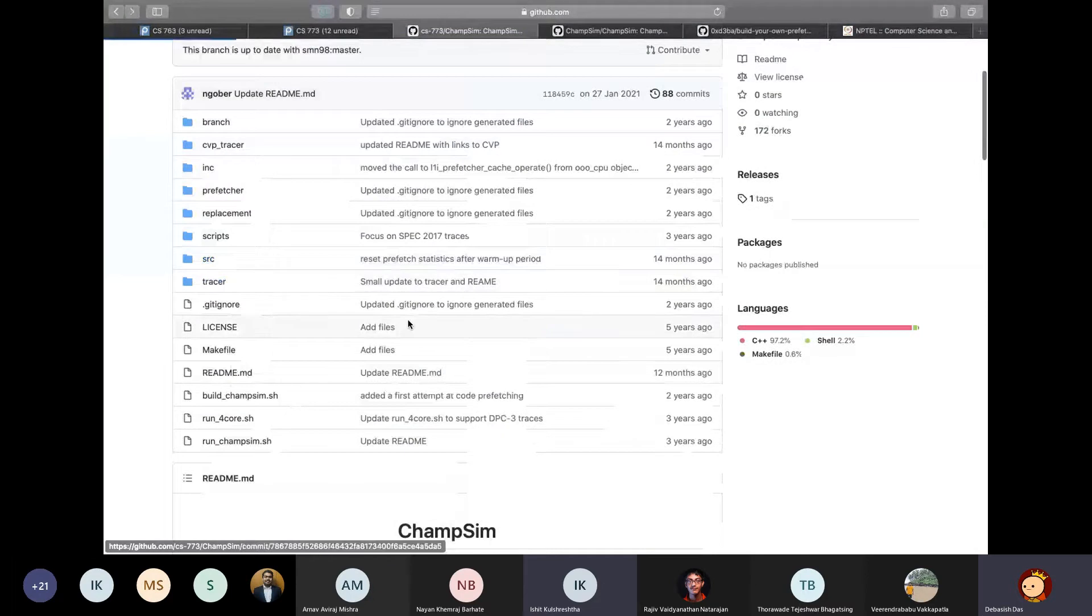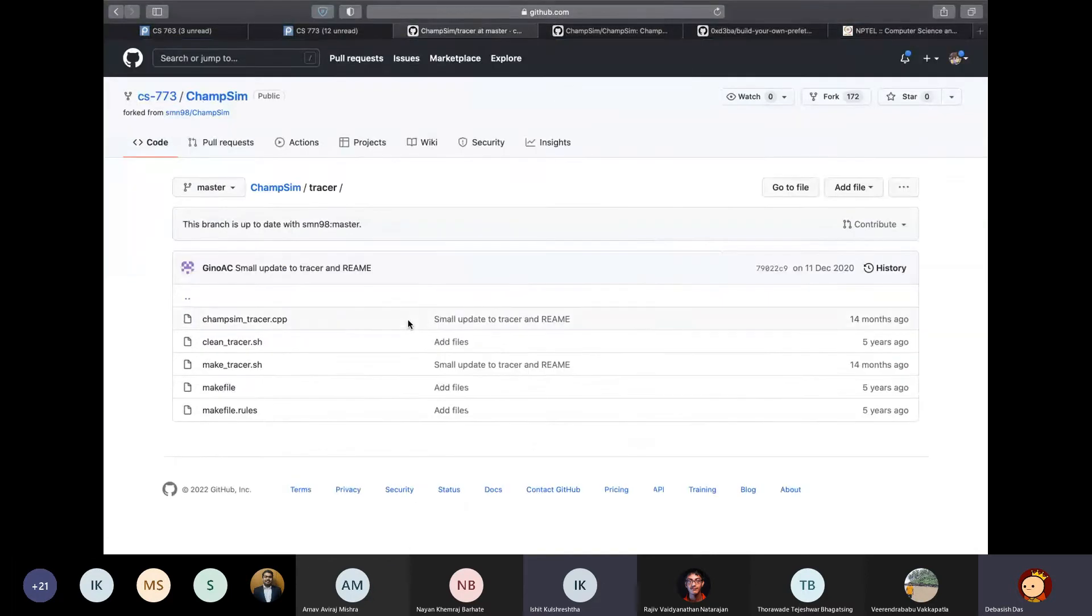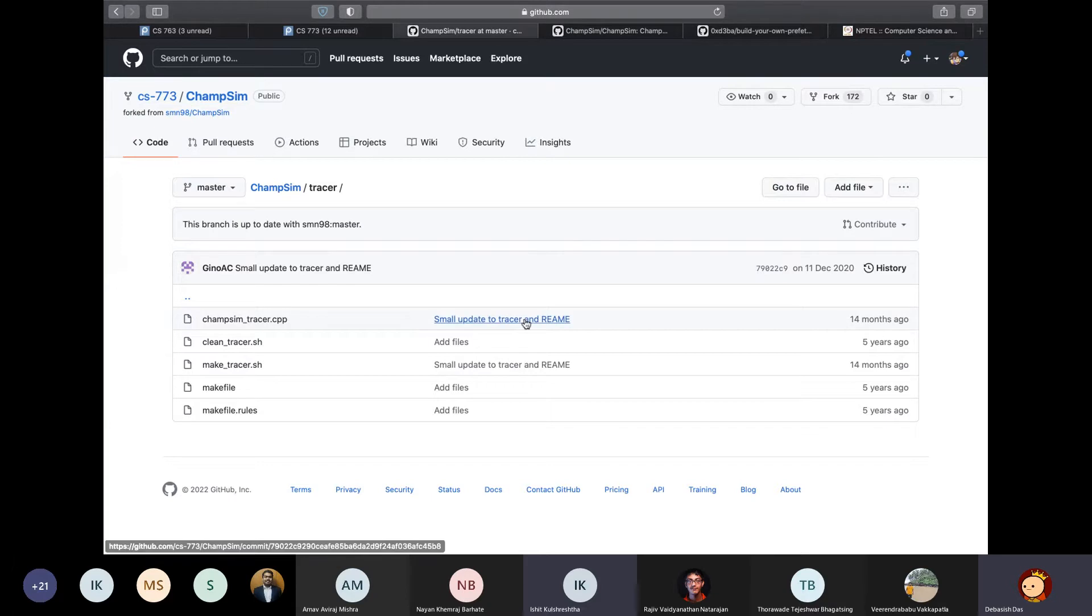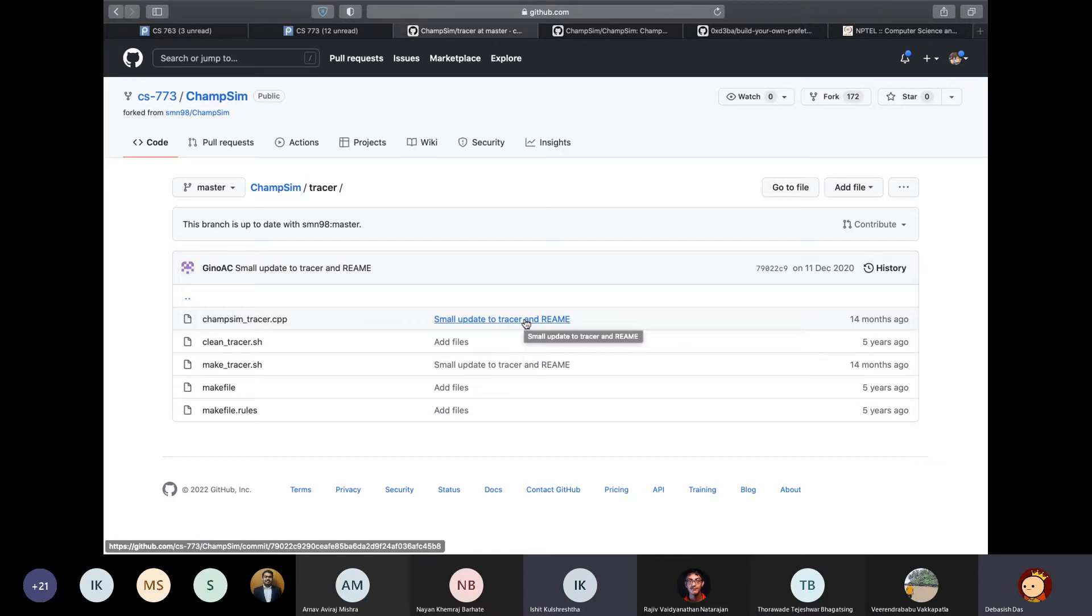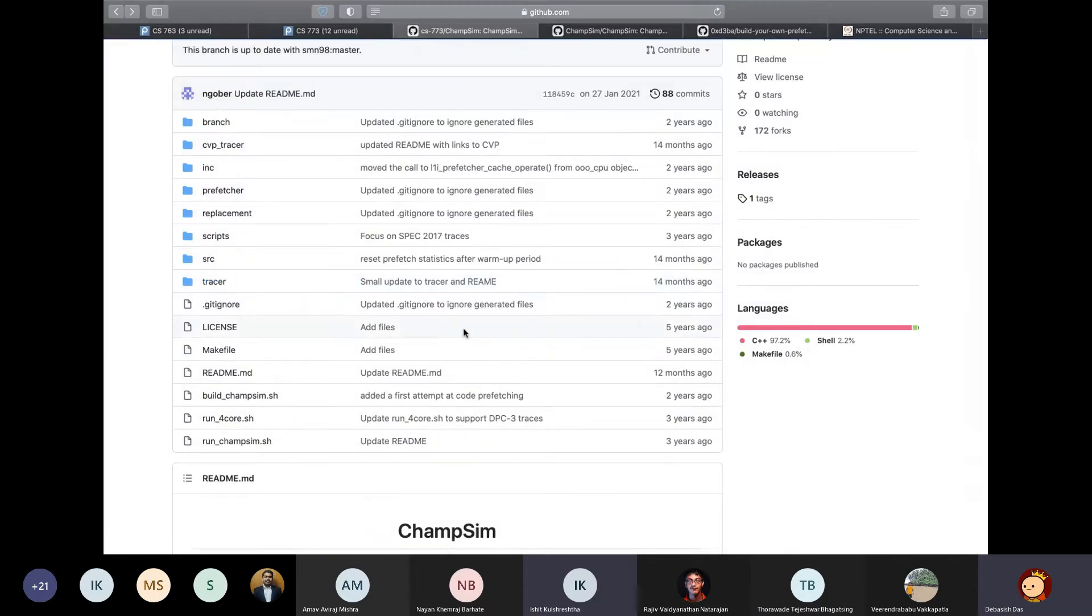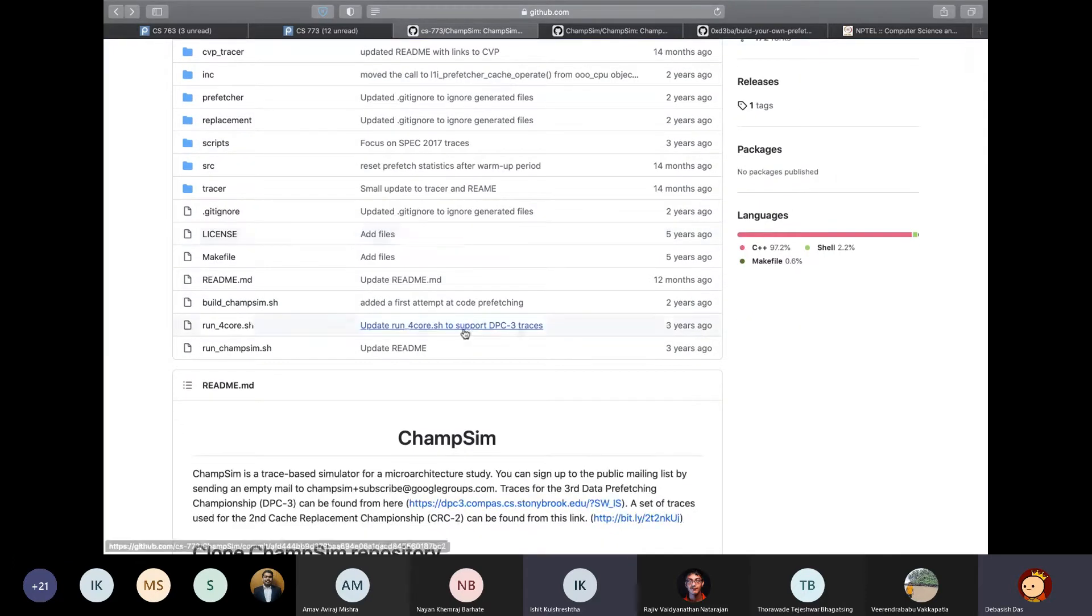So anyways, tracer directory stores the code for creating the tracer using Intel's Pin tool, which is a dynamic binary instrumentation tool, which you can use to create trace files for ChampSim. And this is mostly irrelevant for us because for the most part, traces of popular benchmarks like SPEC 2017 are already publicly available for academic research. So this was all about ChampSim.